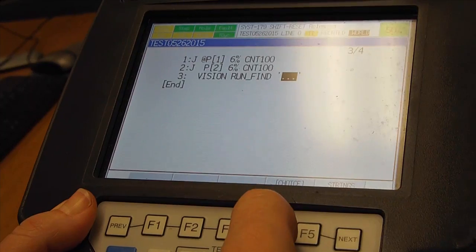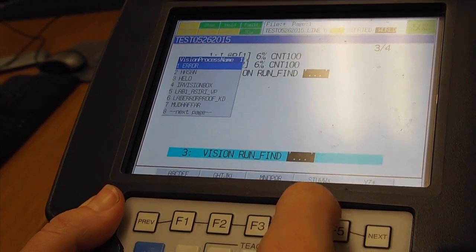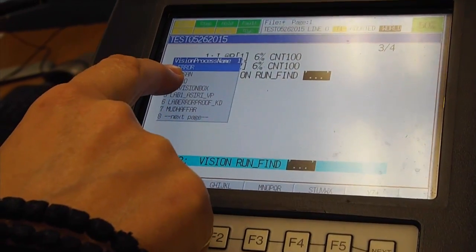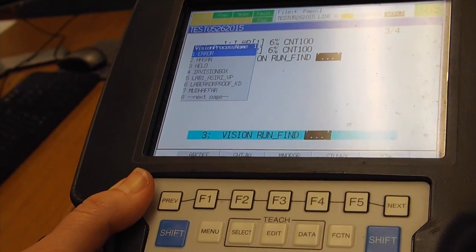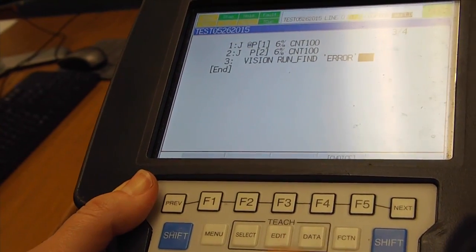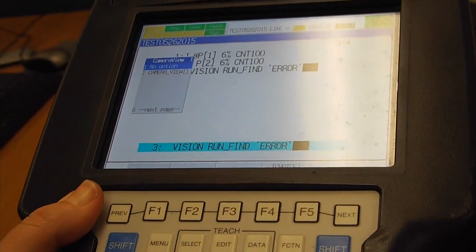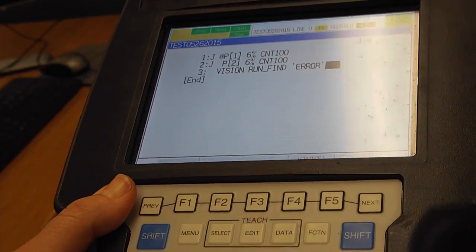And we will do Run Find. Now we will hit F4 for choice, and we will select the program that we previously created. That's Error Program. I will hit Enter.